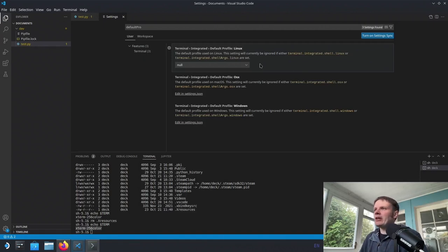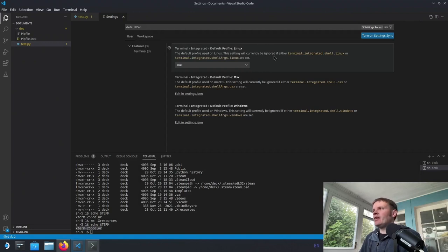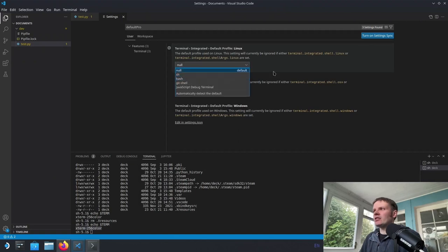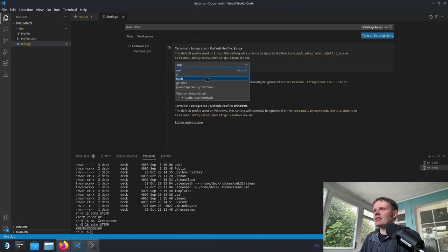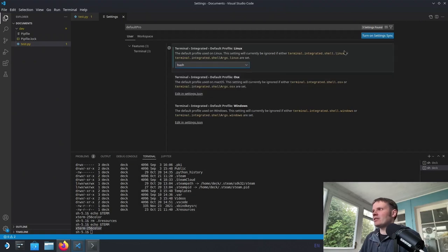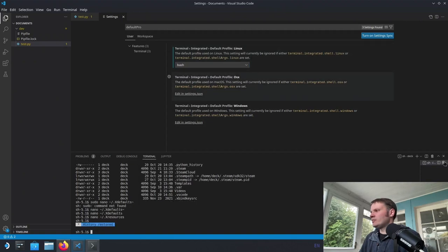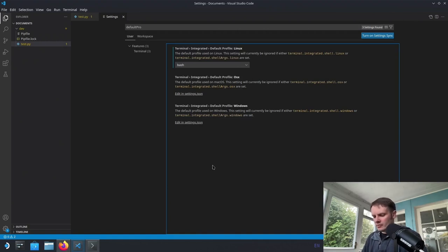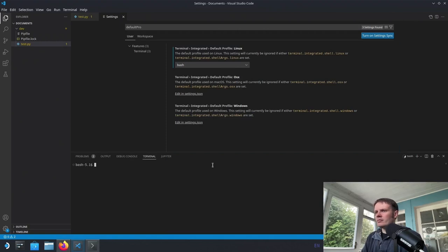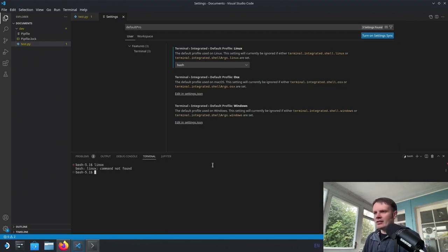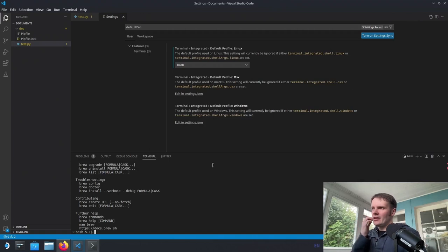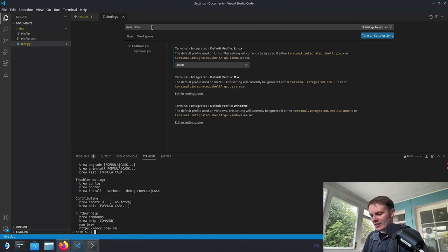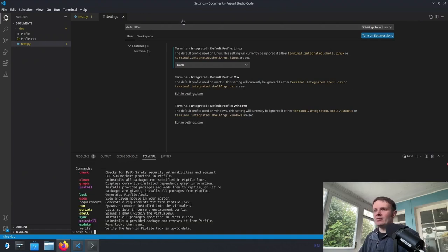Okay, so I think I may have found a problem here. So there's a setting terminal integrated default profile. And it's set to null, which is interesting. It says it will be ignored if terminal integrated shell Linux or terminal integrated shell args is set. I'm going to set this to bash and see if it does anything. Okay, so we've got bash. Linux, what are you typing that in for you crazy man? And brew now works. Okay, that's annoying and I'm glad that I found it. So you can modify this setting and get your pipenv and everything within the terminal there.